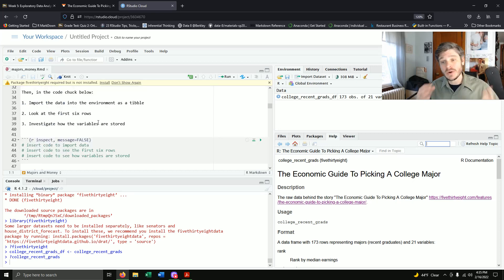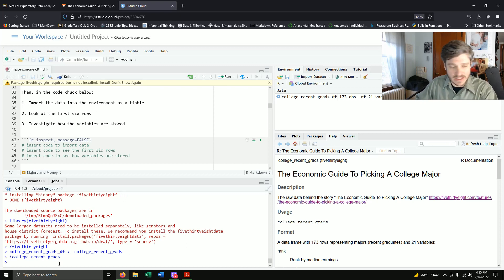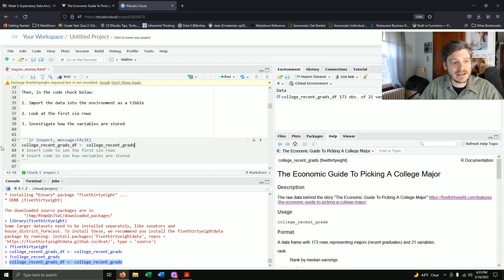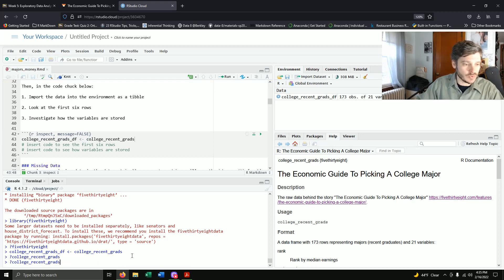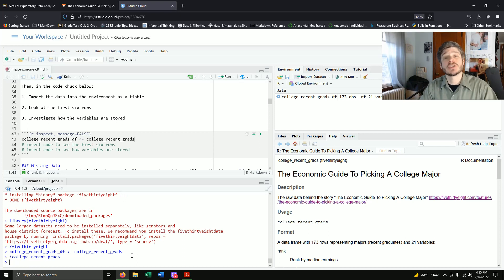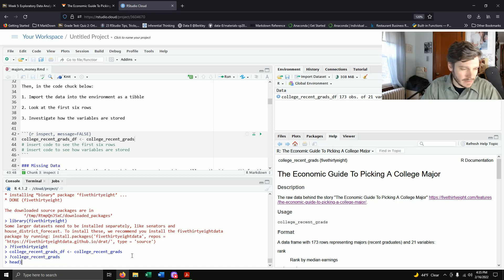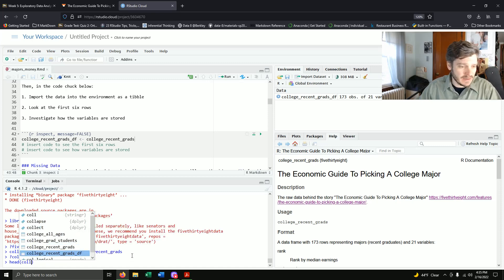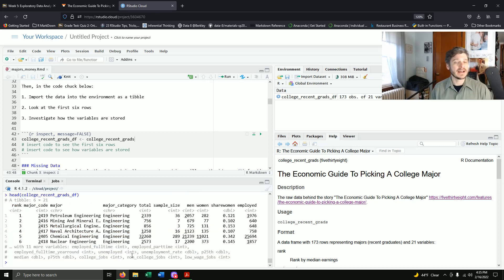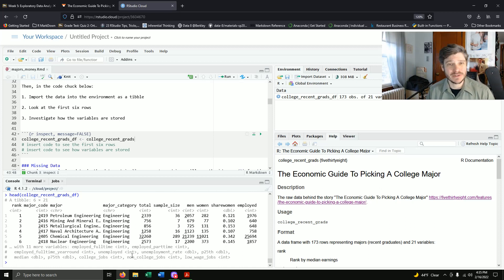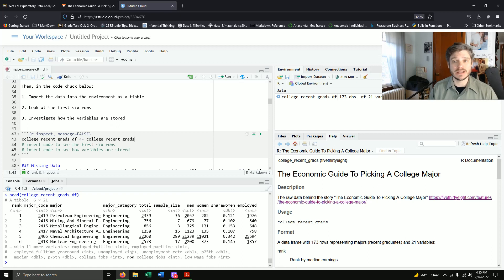The first thing I want to do is really explore this dataset. We'll import it into the environment as a tibble, then view the first six rows using the head() function. So: head(college_recent_grads_df). Looking at the top, we have rank and major code — petroleum engineering is at the top, ranked by median salary. We have the total number of people who graduated with that major: 2,339 in the year this research was done.